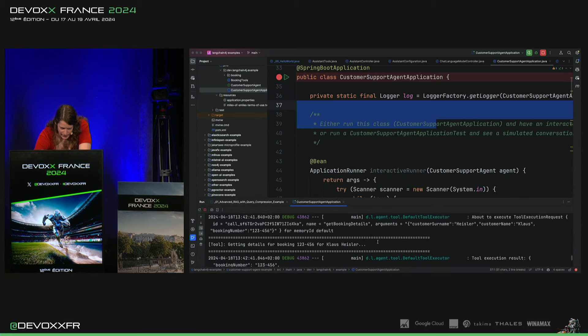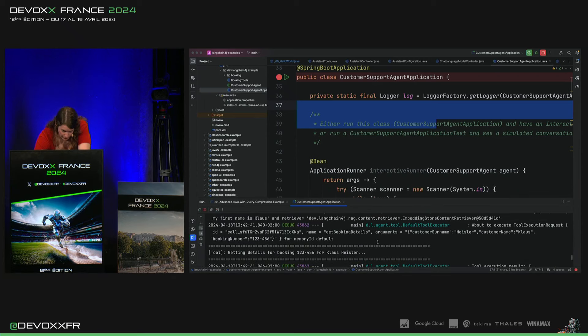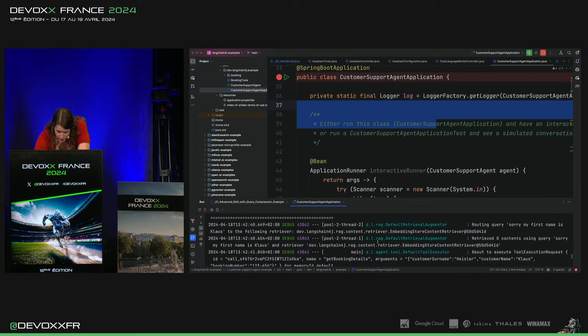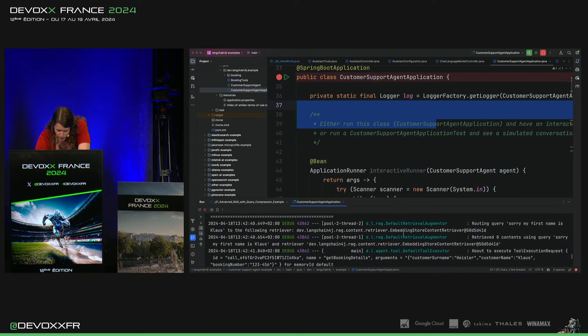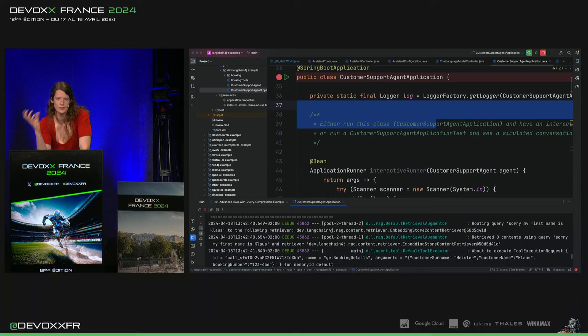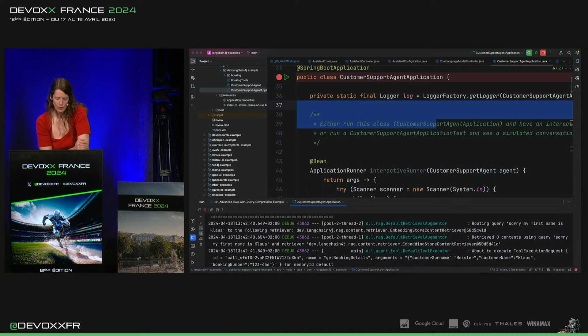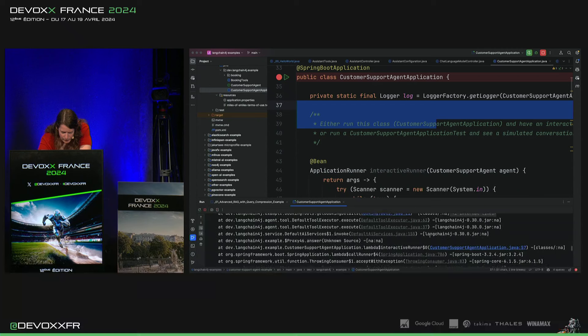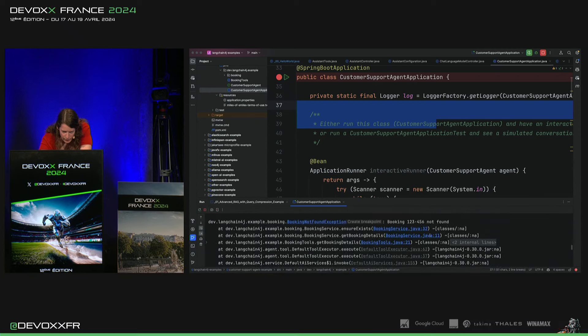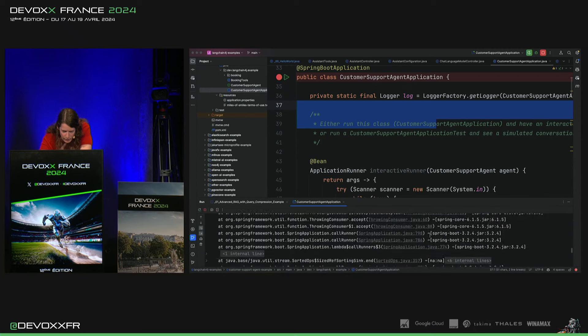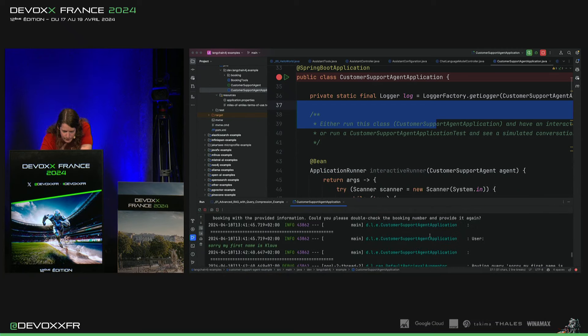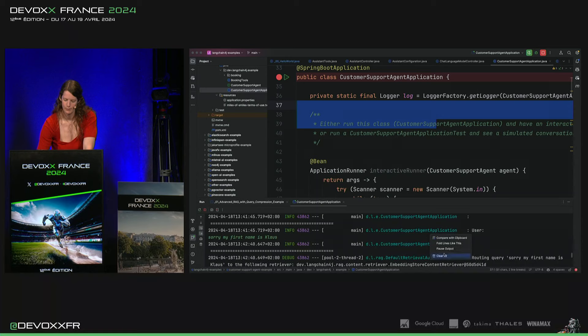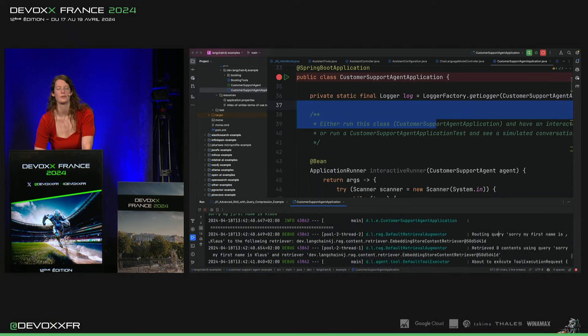Et donc, ce qui s'est passé derrière, c'est qu'il a trouvé notre booking, mais il a aussi trouvé du content de notre Terms of Use. Je crois qu'il a essayé d'annuler d'abord. Il doit avoir eu une autre erreur qu'il ne peut pas.